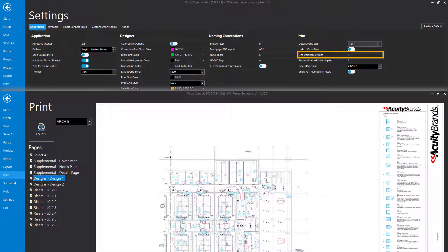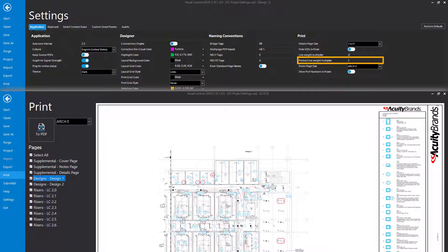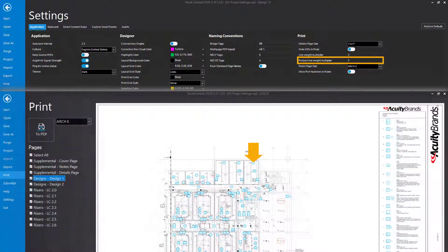The Line Weight Multiplier is used to set the thickness of borders, product lines, and cable lines in the legends — increase this value to make them thicker. The Product Line Weight Multiplier is used to set the thickness of product lines in the design print pages; increase this value to make the product lines thicker.